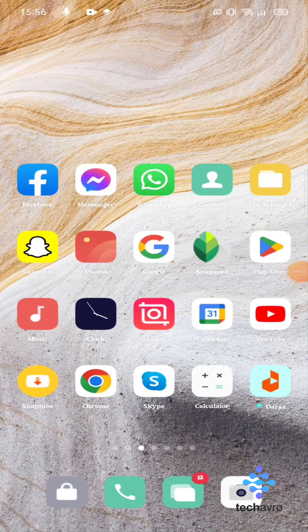Hello guys, welcome to Tech Avro. Hope you're doing well. In this video I'm gonna show you how to turn on dark mode on Snapchat. Make sure that you have your app updated, so let's get started.